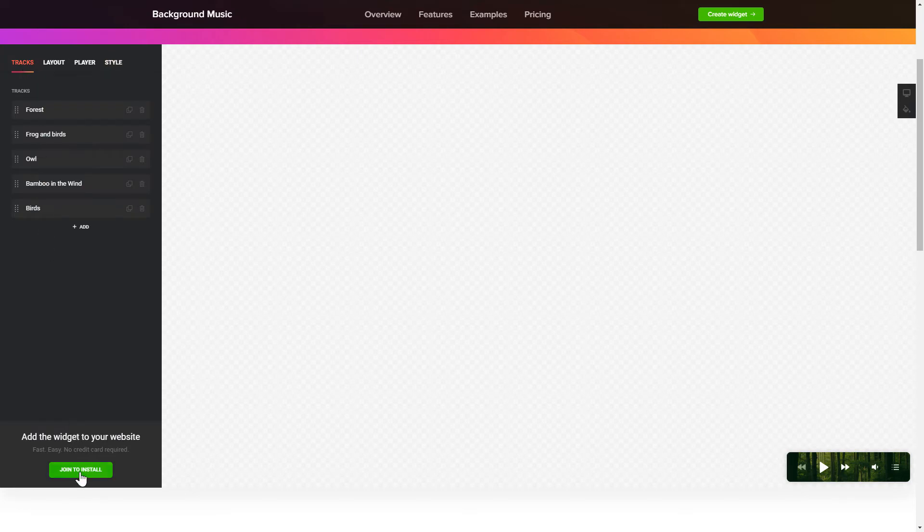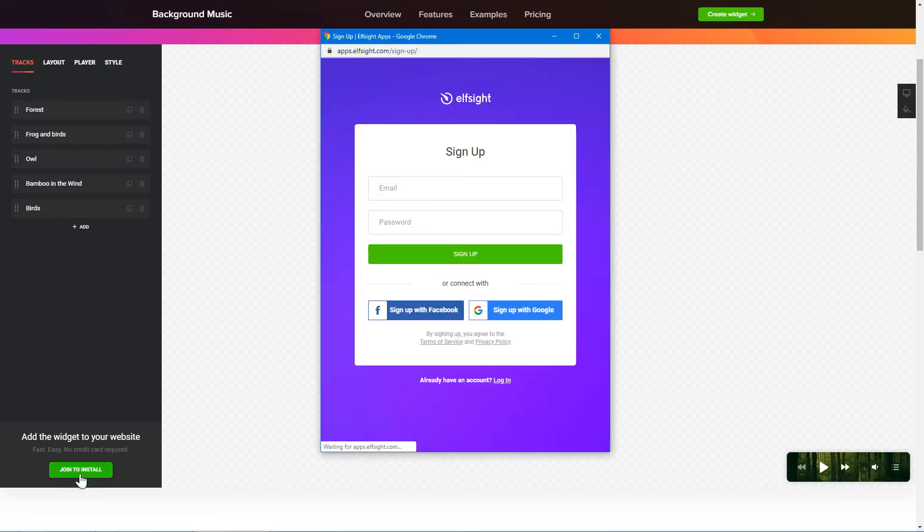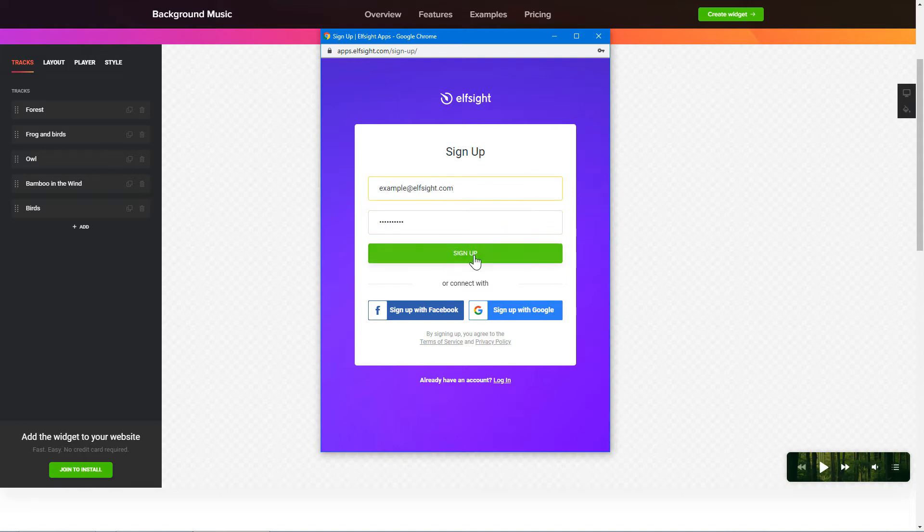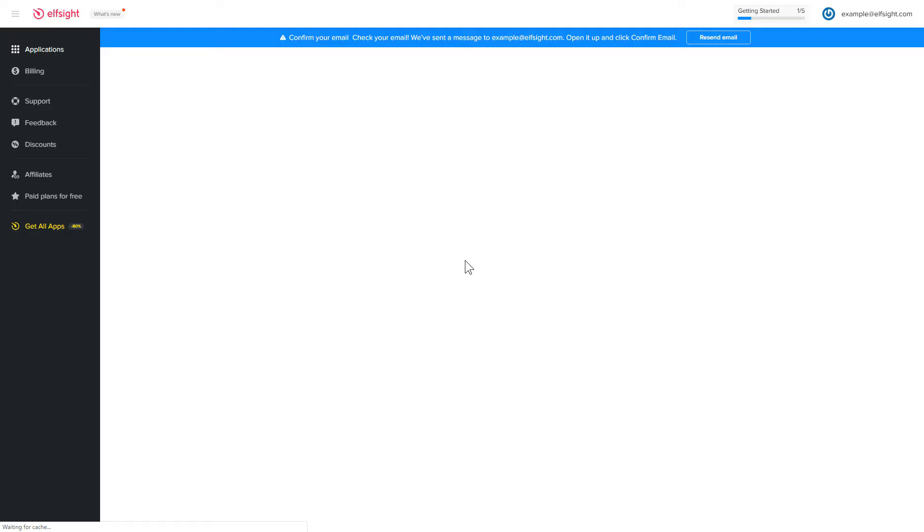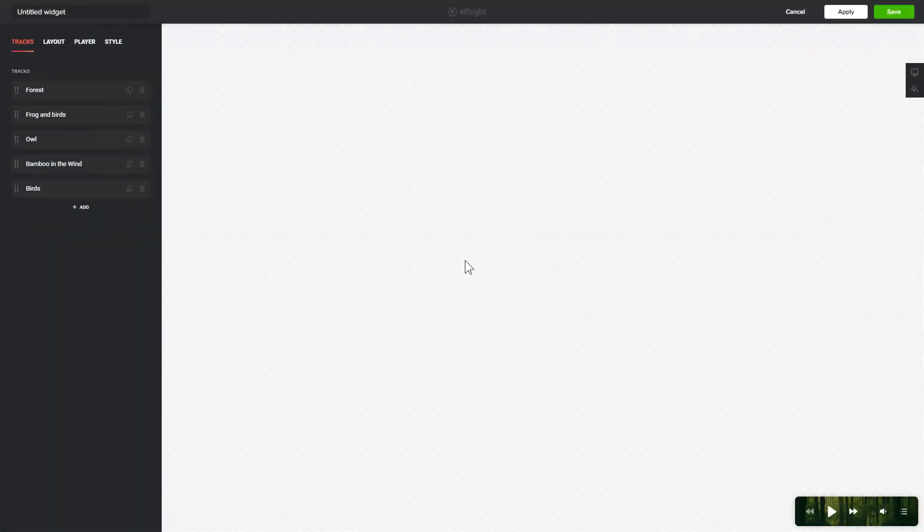Click Join to install to add the widget to your website. Log in or sign up to Elfsight Apps. This is free, no credit card required. After you sign up, you'll see the widget that you have just created. Click Save.